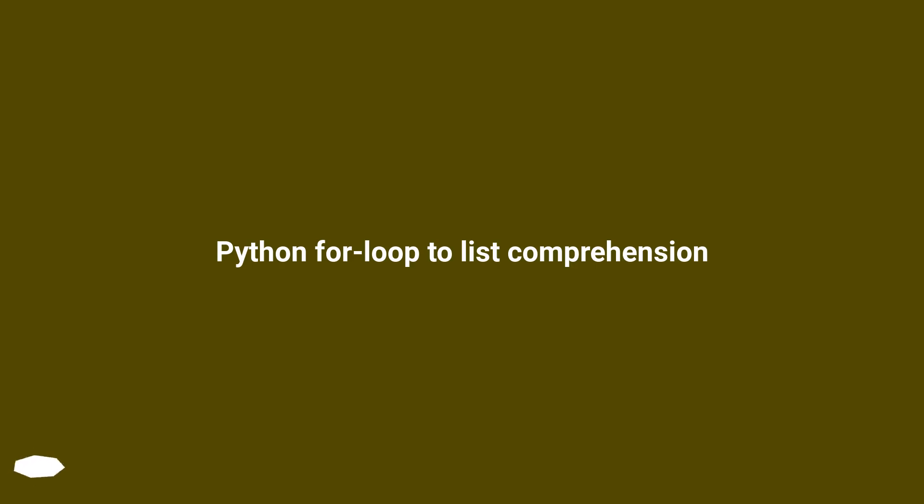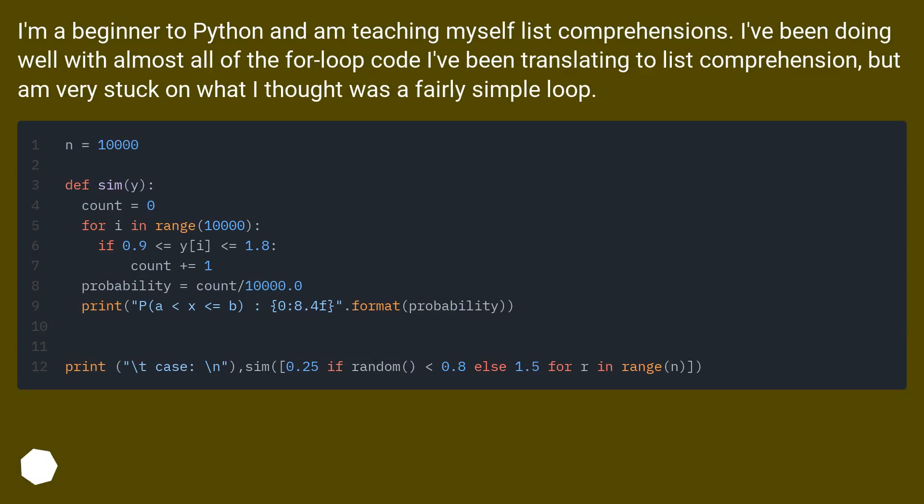Python for loop to list comprehension. I'm a beginner to Python and am teaching myself list comprehensions. I've been doing well with almost all of the for loop code I've been translating to list comprehension, but I'm very stuck on what I thought was a fairly simple loop.